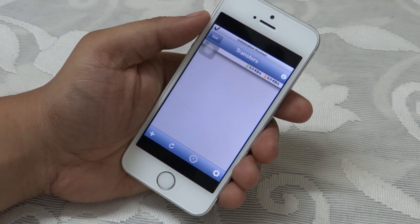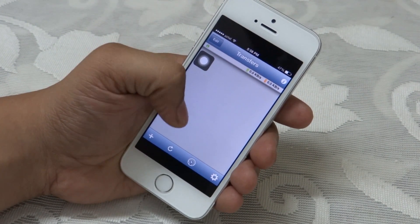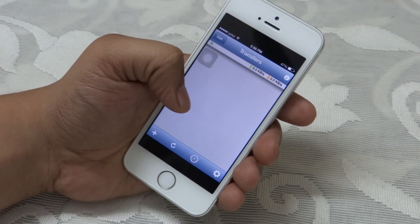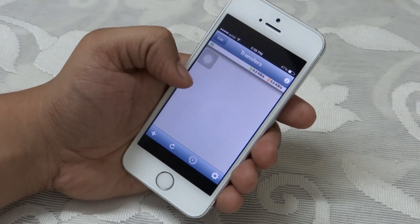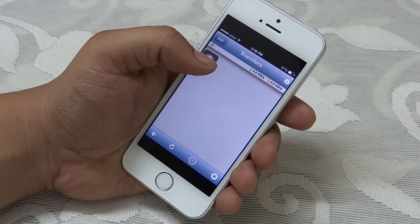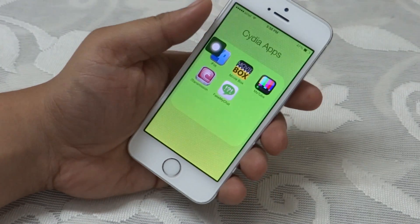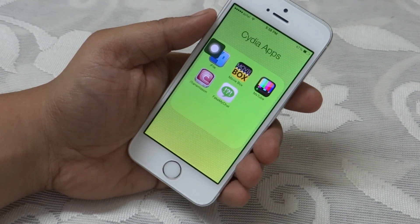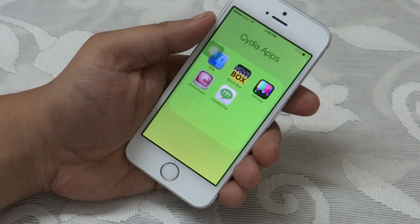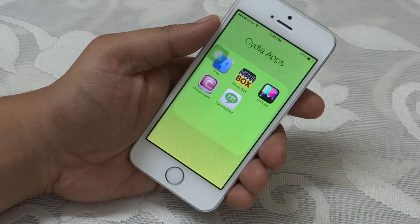The fourth Cydia app that I will be talking about is called iTransmission. I have provided a separate video for this app on how to download torrents directly onto your iPhone 5 or 5s without any jailbreak, so do check that video out — I will be leaving the link in the description. This client allows you to download torrents directly to your iDevice.